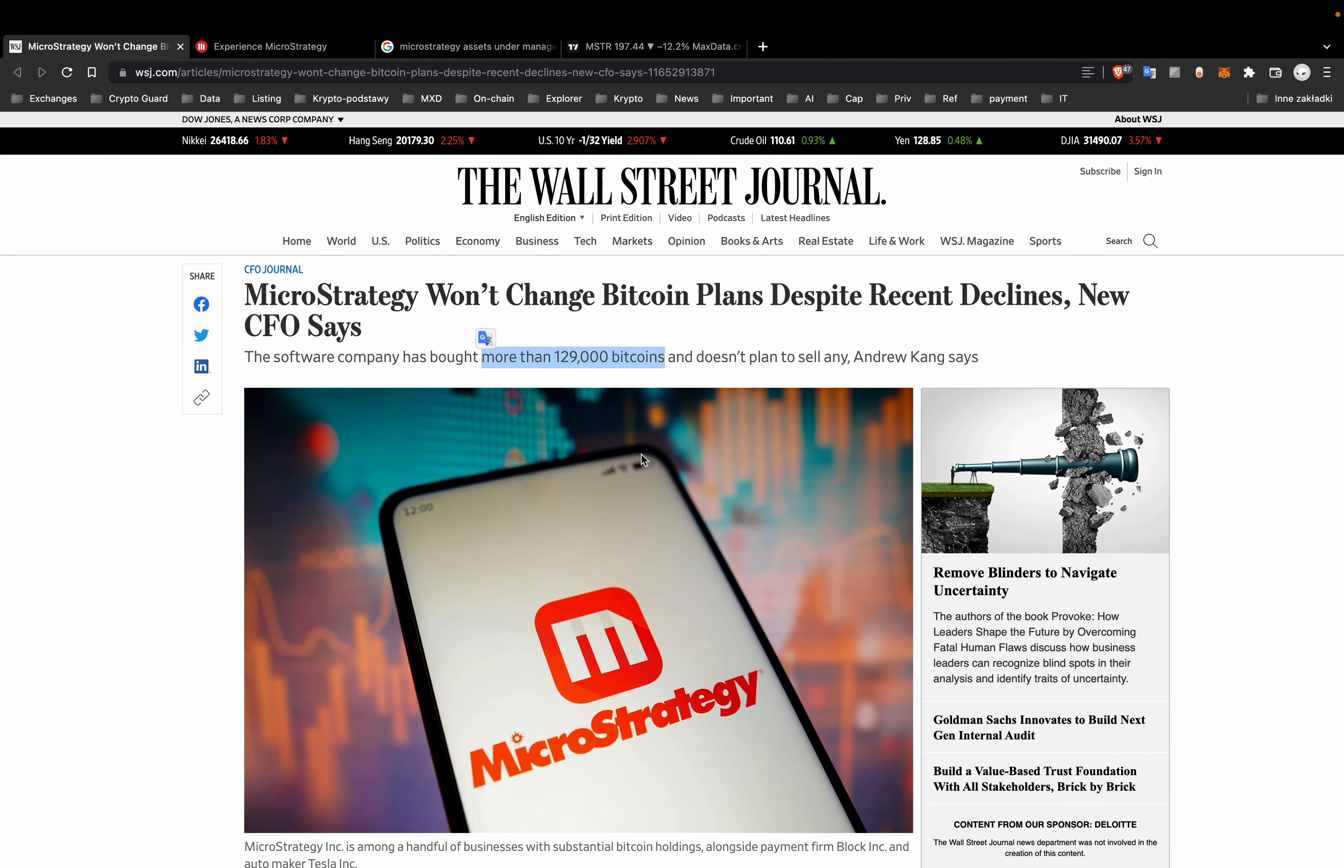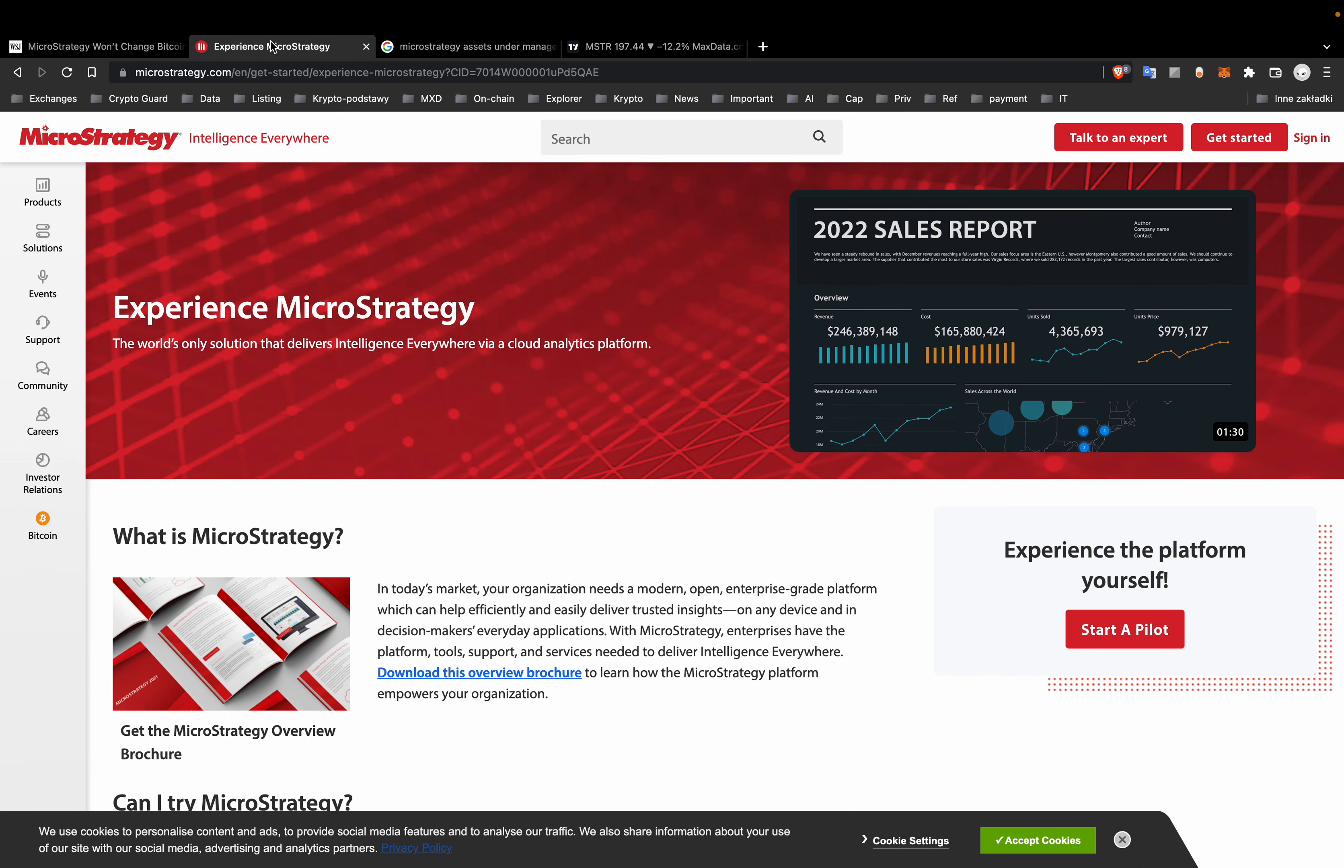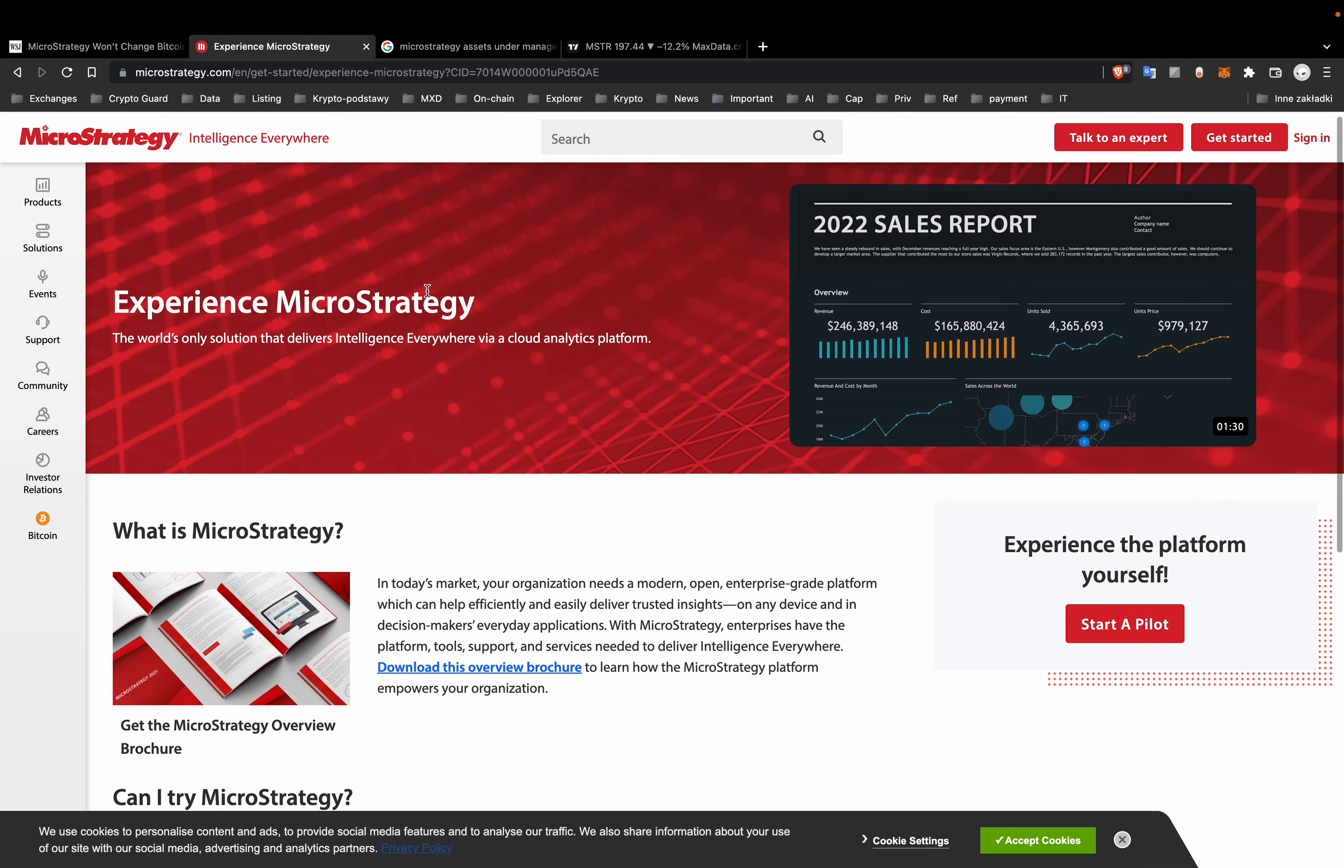Next piece of news: MicroStrategy. The new chief financial officer said its strategy to buy and hold Bitcoin for the long term won't change despite the recent sell-off in the digital asset.